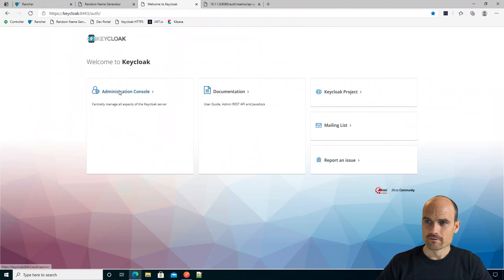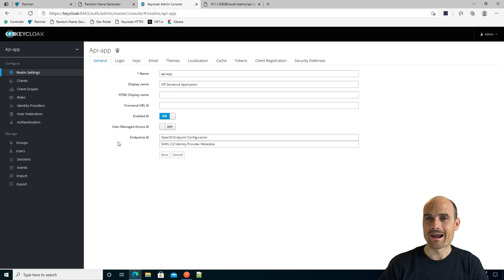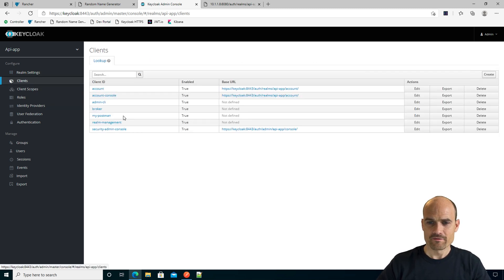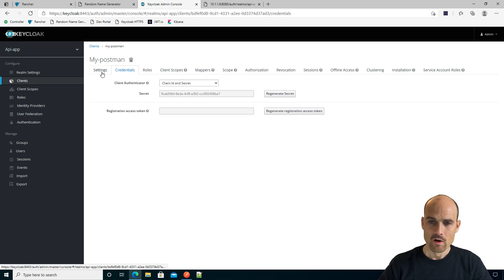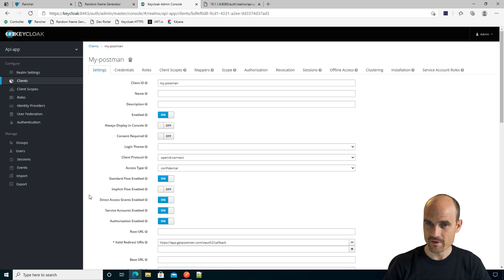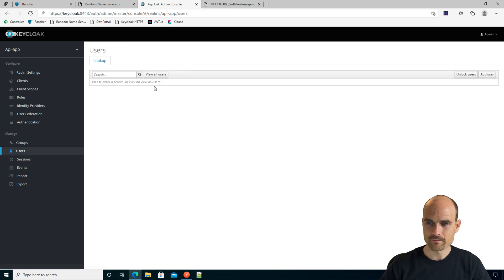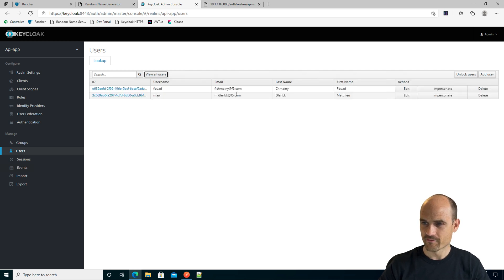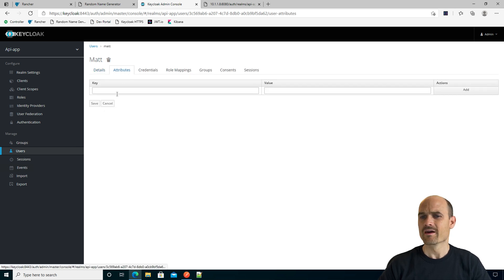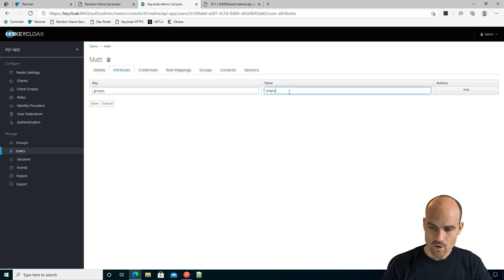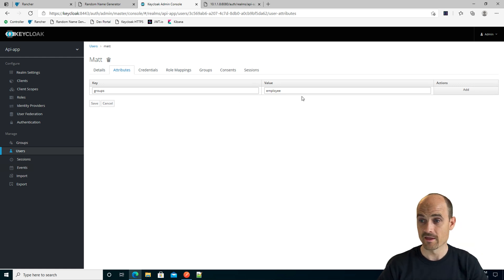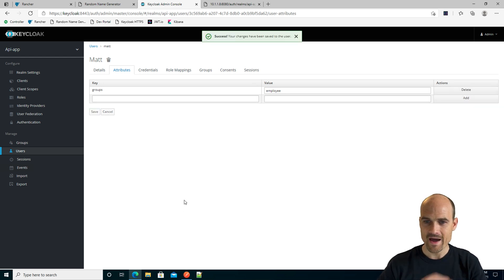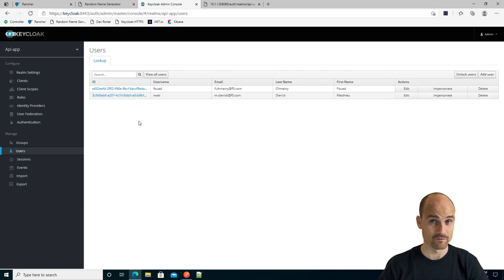But first of all, let's configure KeyCloak. In KeyCloak, I already created a client — my Postman client. When you create a client, you have a client ID and a client secret. What I need to do now is grant access to an API endpoint only if a user belongs to a group. So I'll go to my users — I have two users, Matt and Fouad. For Mathieu, I will add a new attribute. I'm going to use the attributes: I create an attribute named 'groups' with the value 'employee'. So Matt now has an attribute, but Fouad does not — Fouad is not part of the employee group.